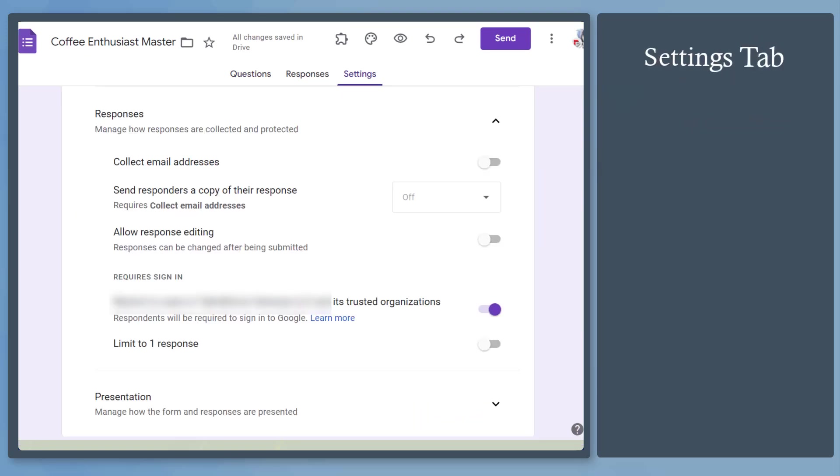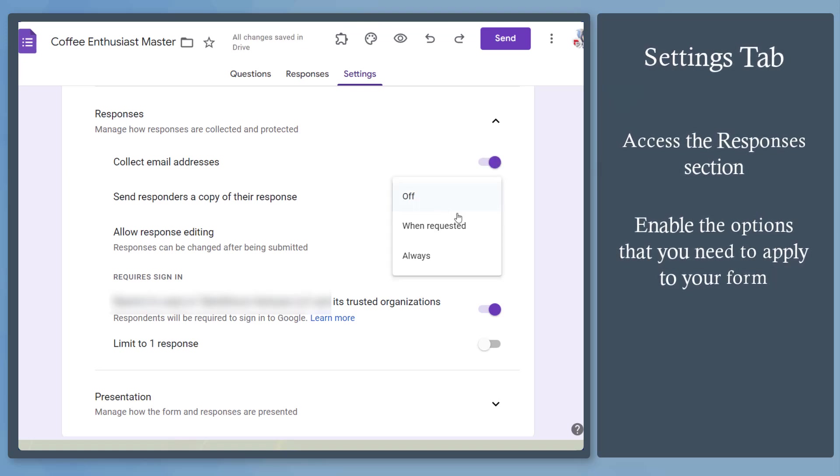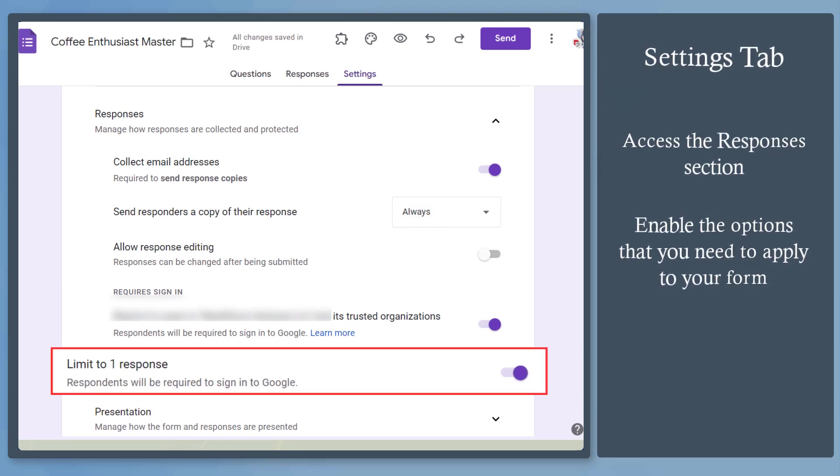Now let's go to the settings tab. Under responses, you can enable collect email addresses and then send responders a copy of their responses. You can also enable limit to one response only.